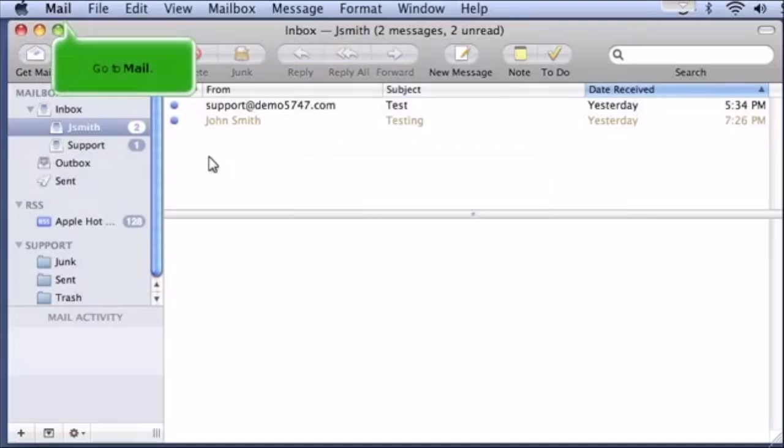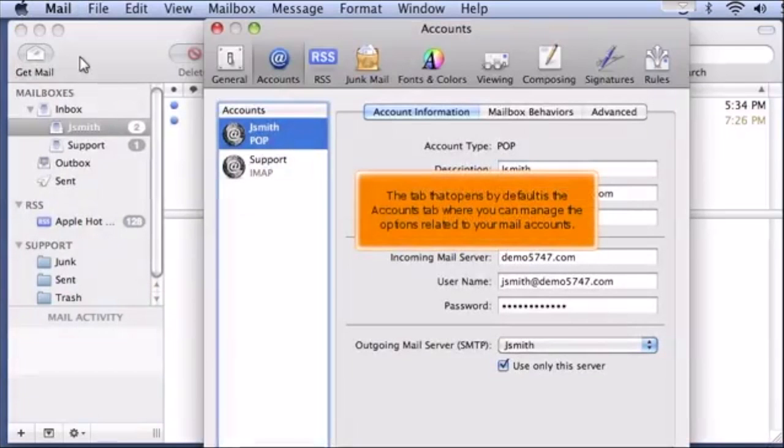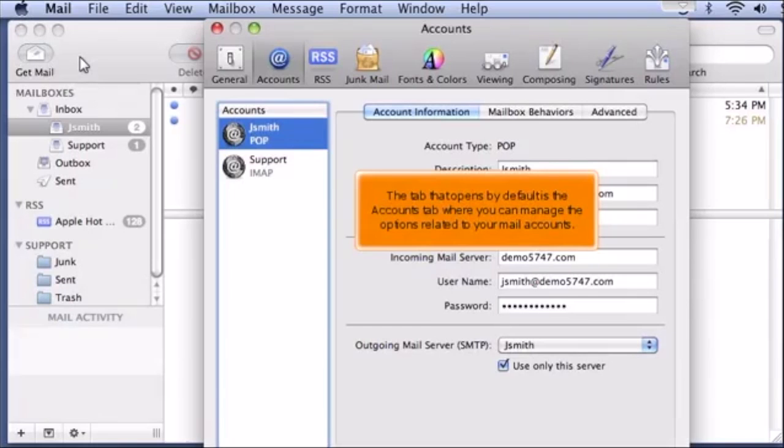Go to Mail. Click Preferences. The tab that opens by default is the Accounts tab, where you can manage the options related to your mail accounts.